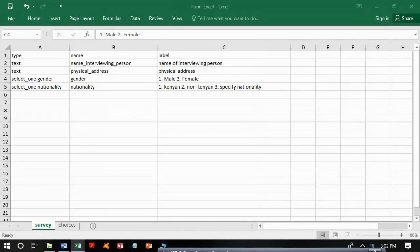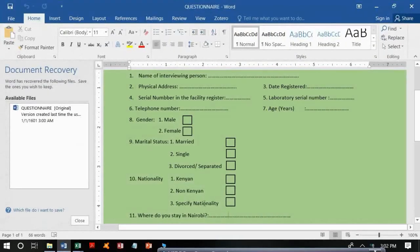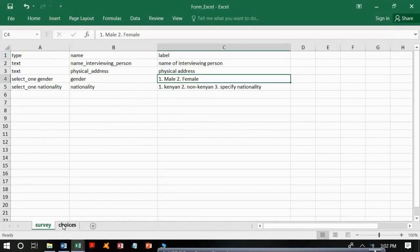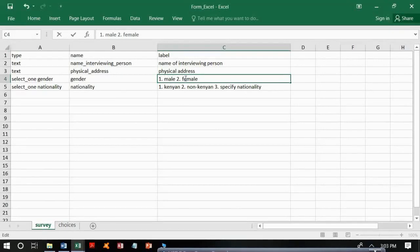For nationality, which follows the format 'select one', the name will be 'nationality'. The questionnaire has three choices: Kenyan, non-Kenyan, and specify nationality. For gender, we have two choices: male and female. We begin all choices with a small letter.